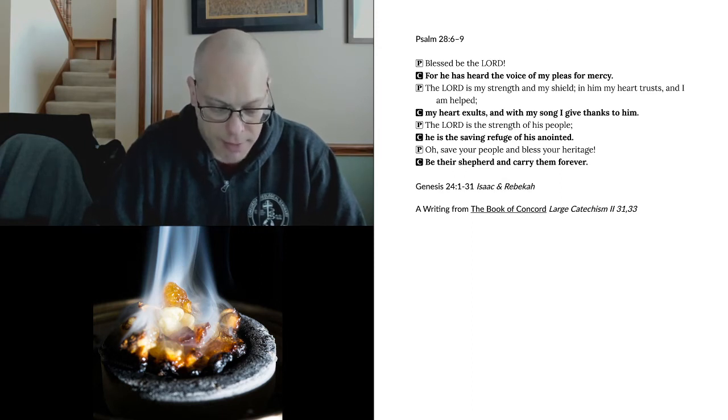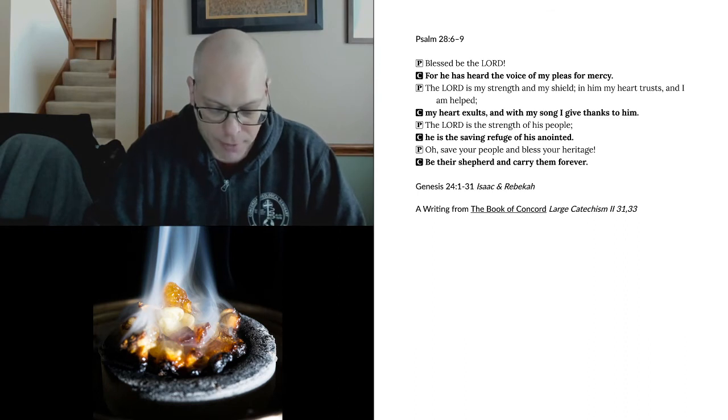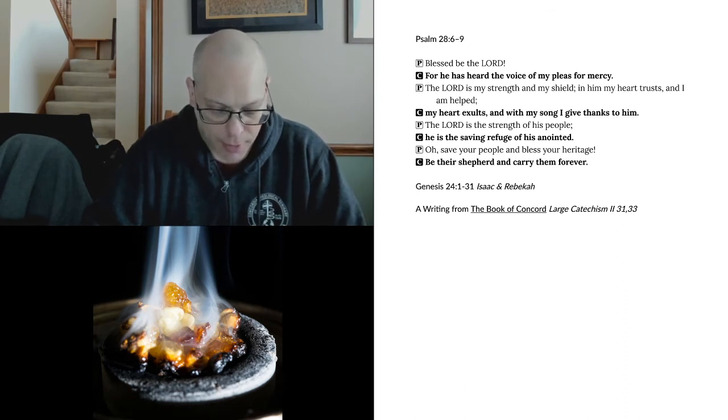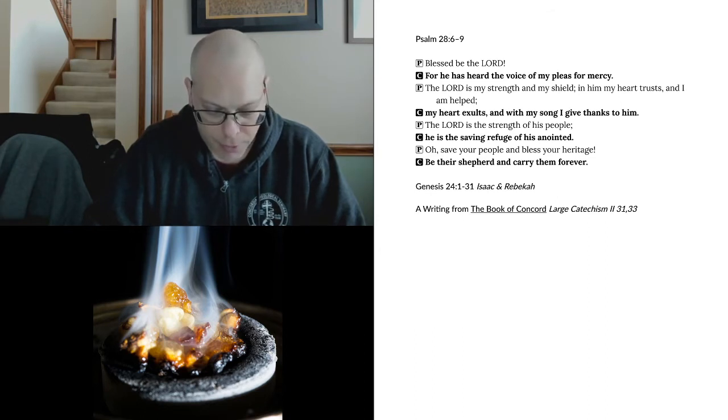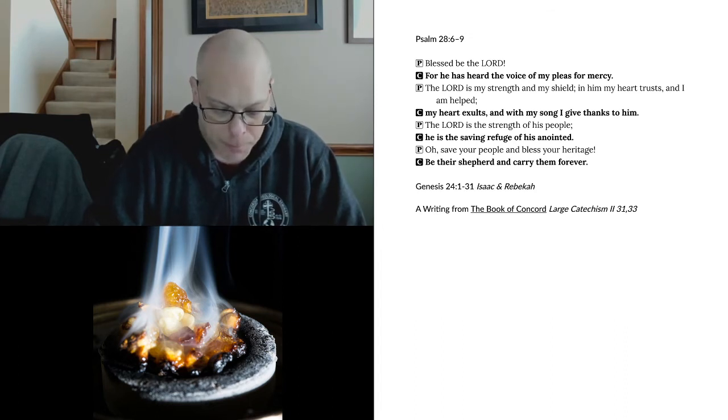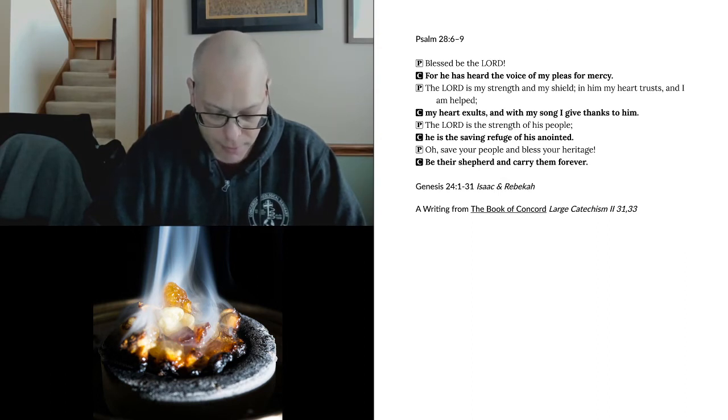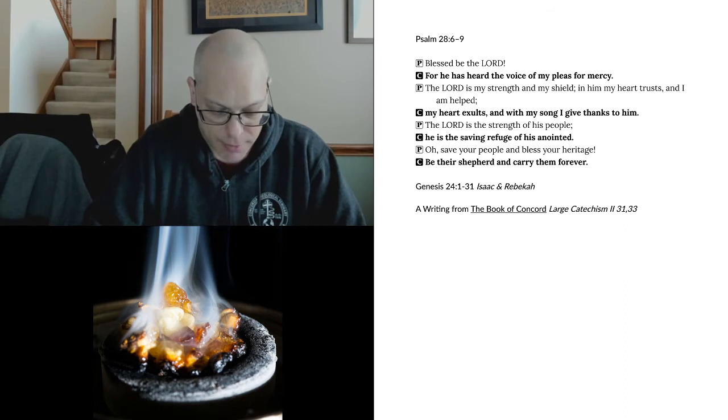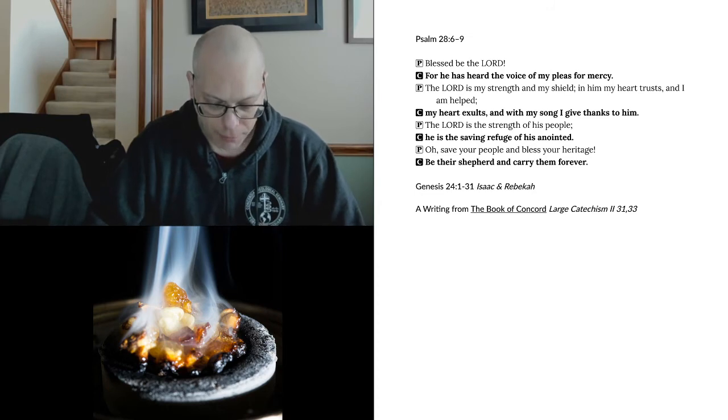He did these things so that the devil and all powers must be subject to him and lie at his feet, Hebrews 10:12-13. Until finally, at the last day, he will completely divide and separate us from the wicked world, the devil, death, sin, and such, Matthew 24:31-46, 13:24-30, 47-50. Yes, the entire gospel that we preach is based on this point, that we properly understand this article as that upon which our salvation and all our happiness rests. It is so rich and complete that we can never learn it fully.